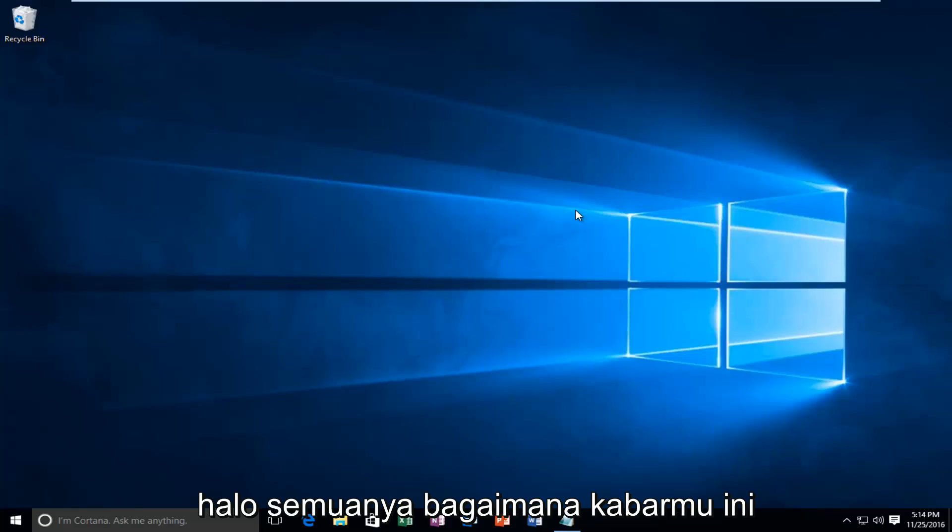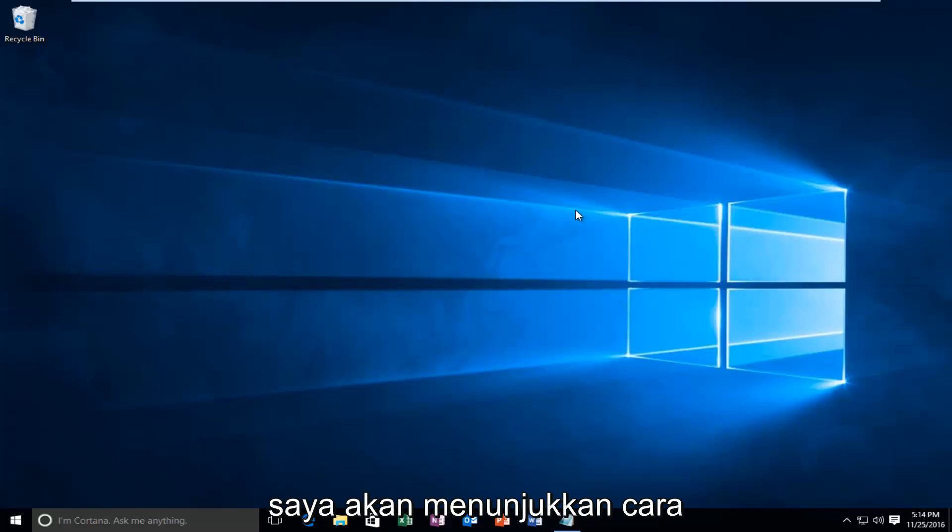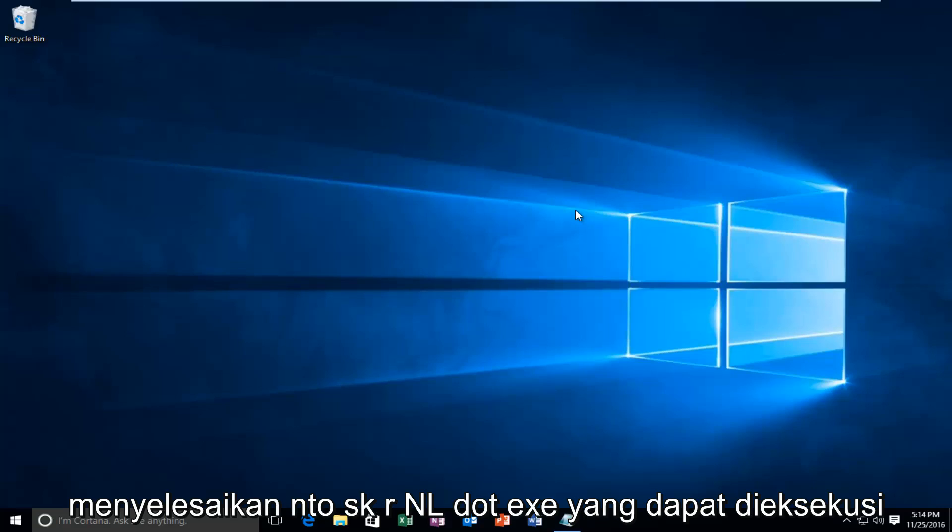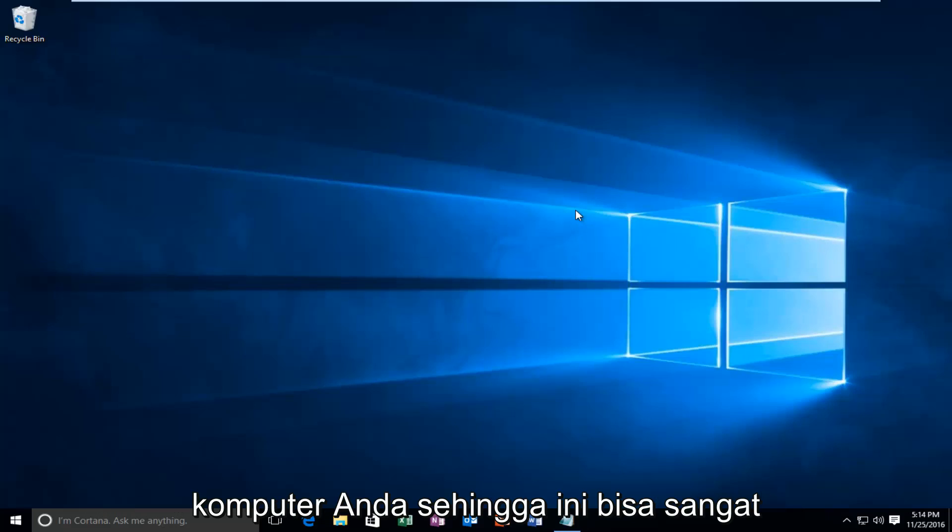Hello everyone, how are you doing? This is MD Tech here with another quick tutorial. Today I'm going to be showing you how to resolve the ntoskrnl.exe executable creating a high CPU and memory usage on your computer.